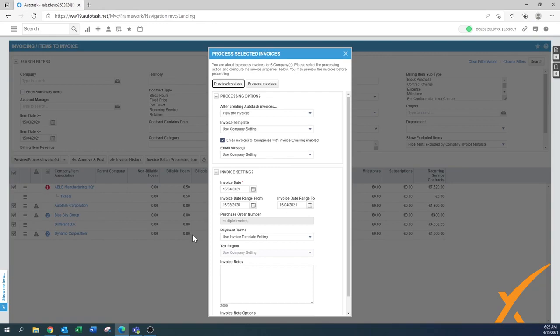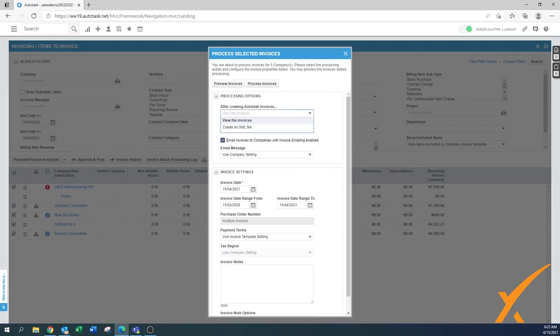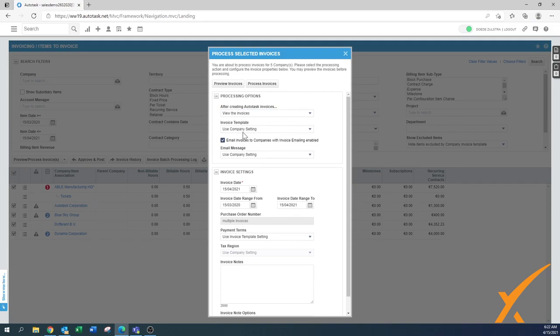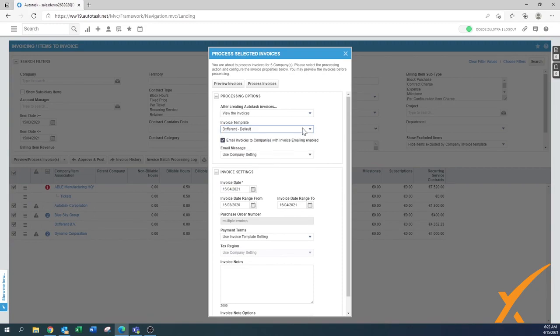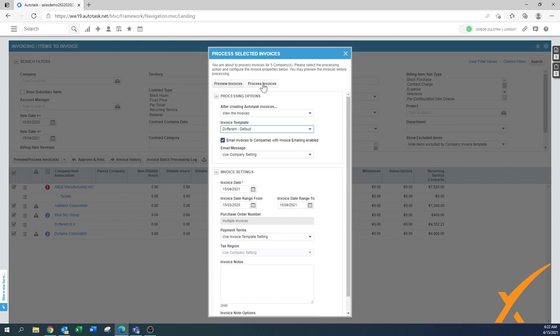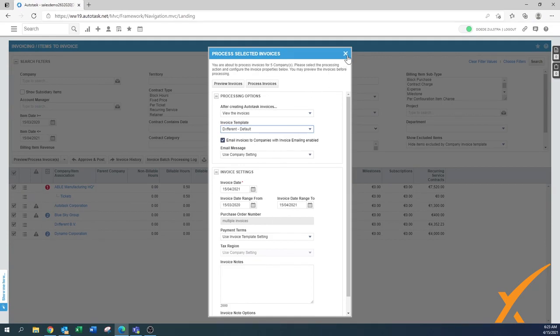Once you say everything's perfectly fine, then you can say after creating other invoices create an XML file. Usually use the invoices invoice template, you can also change it to the default. Once they're really sure to go, you can press the button process invoices and then they're good to go. Either they will be sent out via email to your customers like how you have it set up, or if you have an integration with any of the accounting tools it will process them and the accounting system will pick them up and you will get them there.